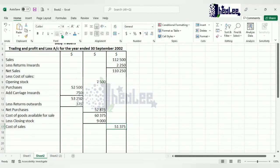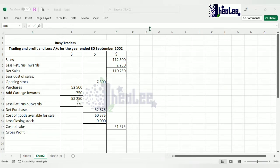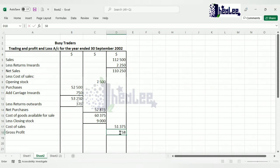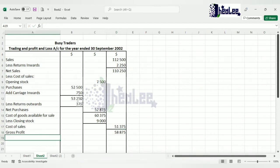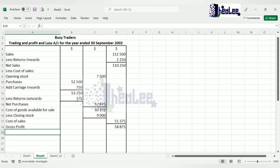After subtracting closing stock of $9,000 from $60,375 — the cost of goods available for sale — we are left with $51,375. That is our cost of goods sold. Now that we have cost of goods sold we can determine our gross profit: net sales of $110,250 less cost of sales of $51,375 gives a gross profit of $58,875. This means we have completed the trading account section.